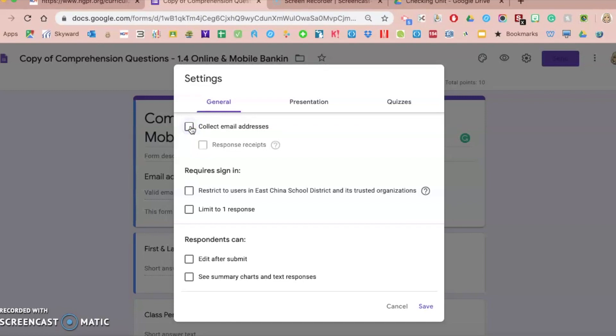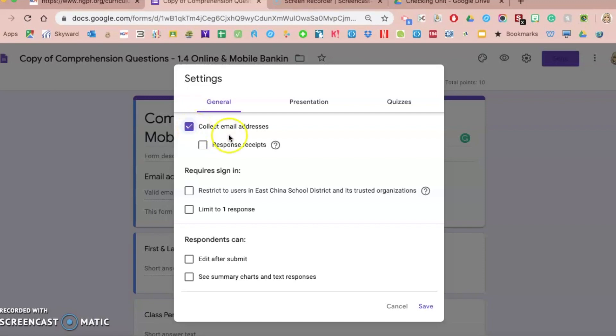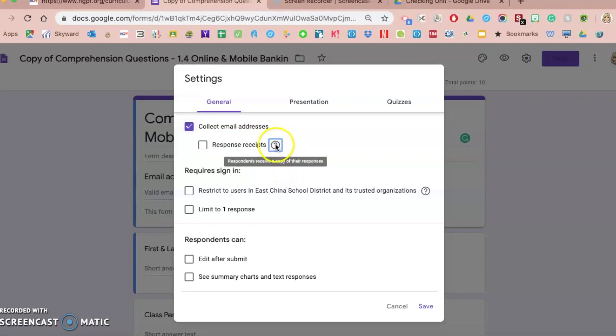They're able to get some feedback from the Google Form if you leave this here, and it will send it to their email. If you're using something different like Google Classroom, which I use, or you have a different setup, you could uncheck that. Response receipts—students will get a copy of their responses. I don't typically check that, particularly if you're doing an assessment.